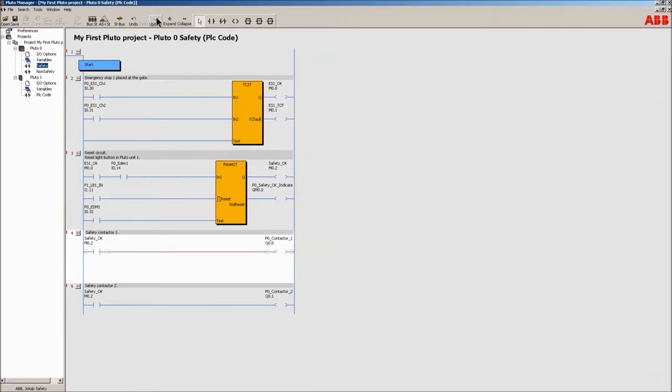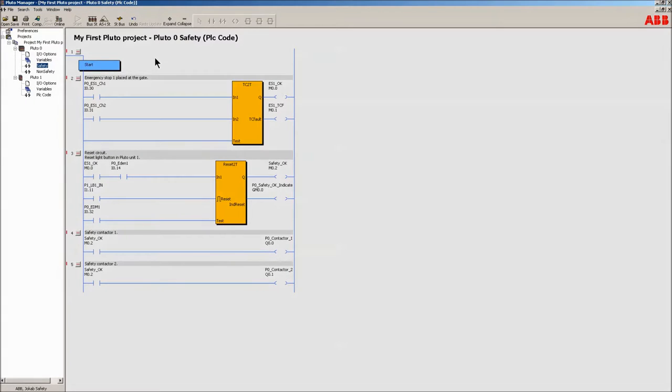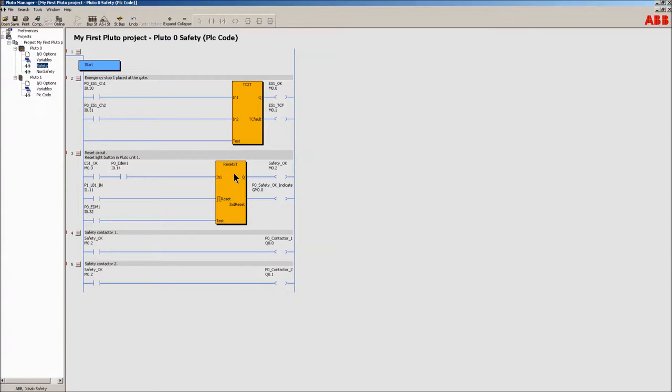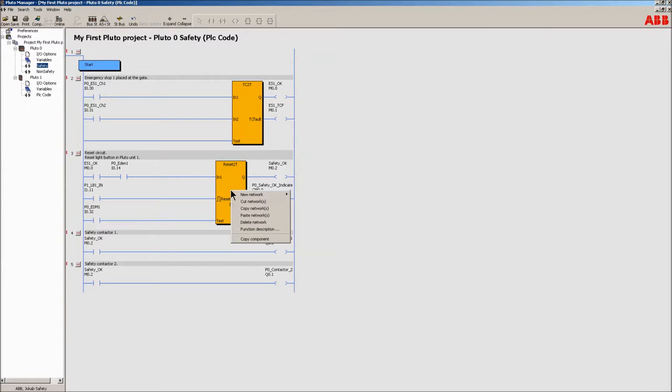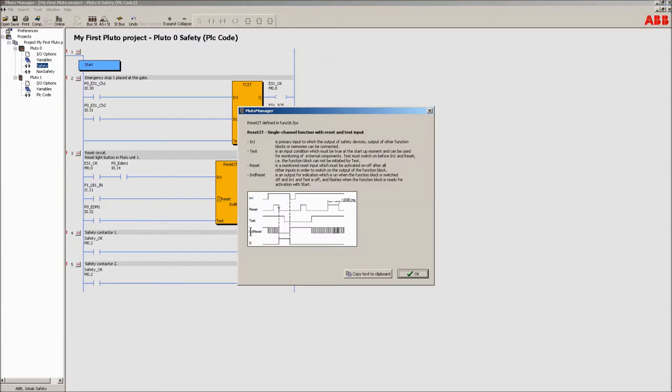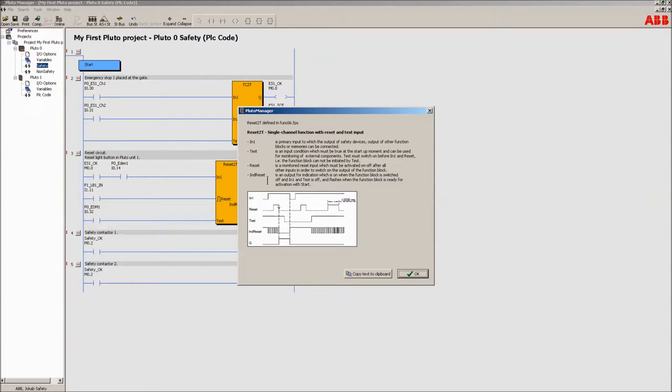Remember the light button in the other Pluto unit, unit 1? The reset2t block works so that the indicate reset output is steady high when it's not possible to reset the block. The output will flash if it's possible to perform a reset but a reset hasn't been called for. When the block is reset and the safe state is achieved, the output will be set to off.